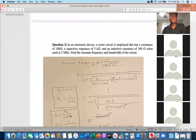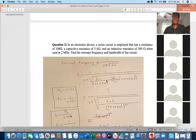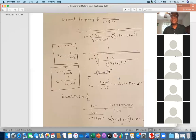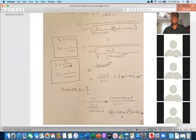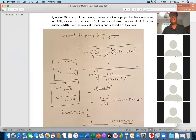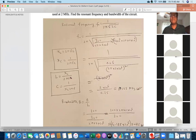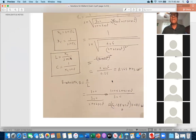Question number two: in an electronic device, a series circuit has a resistance of 100 Ω, a capacitive reactance of 5 kΩ, and an inductive reactance of 300 Ω at 2 MHz. Find the resonant frequency and bandwidth. Most of you did this one properly and got the correct result, but some got a resonant frequency of around 1-point-something MHz — the equation was correct but a calculation error led to a wrong result. I gave 15 or 10 credit.